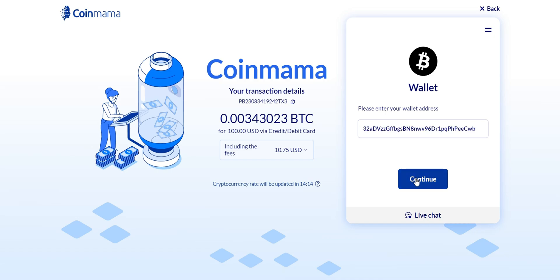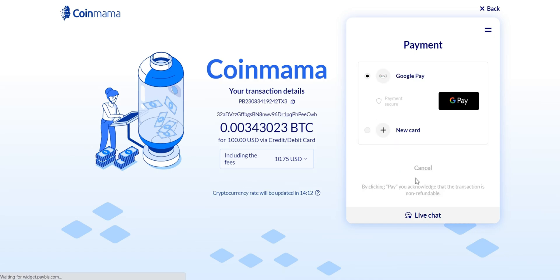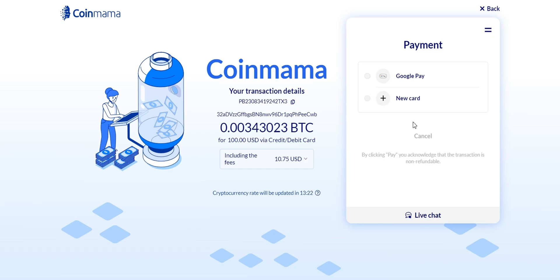Review your order details including the Bitcoin amount, the total cost, and the payment method you've chosen. Coinmama supports various payment methods including debit cards, credit cards, Google Pay, and bank transfers.